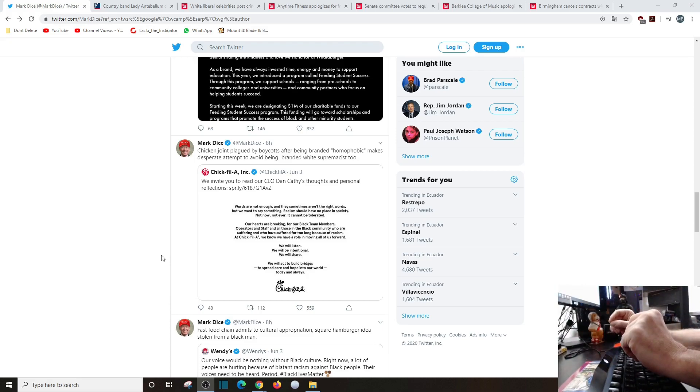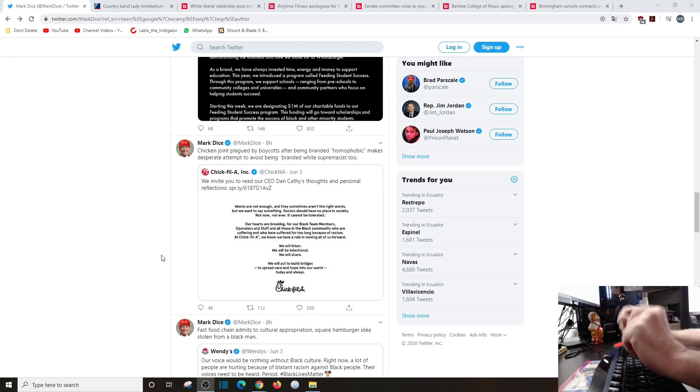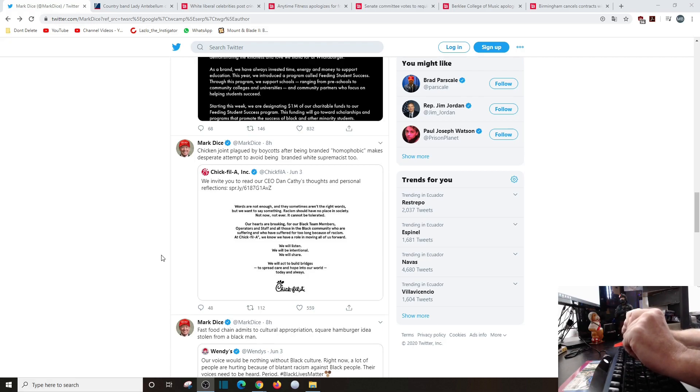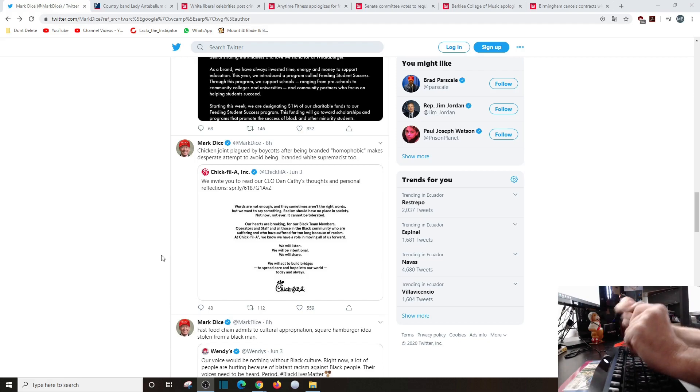When the hell was I when this racism that just exploded all of a sudden popped up? We weren't racist when Obama was elected two terms, but now all of a sudden we are? And companies got to say don't be racist. Yeah, I know I'm not.